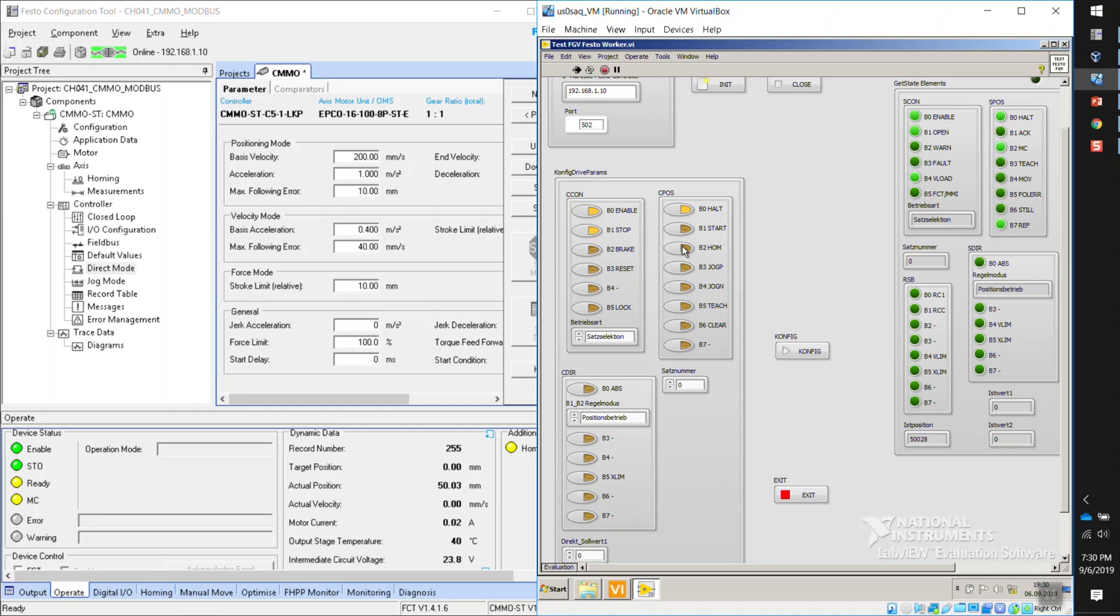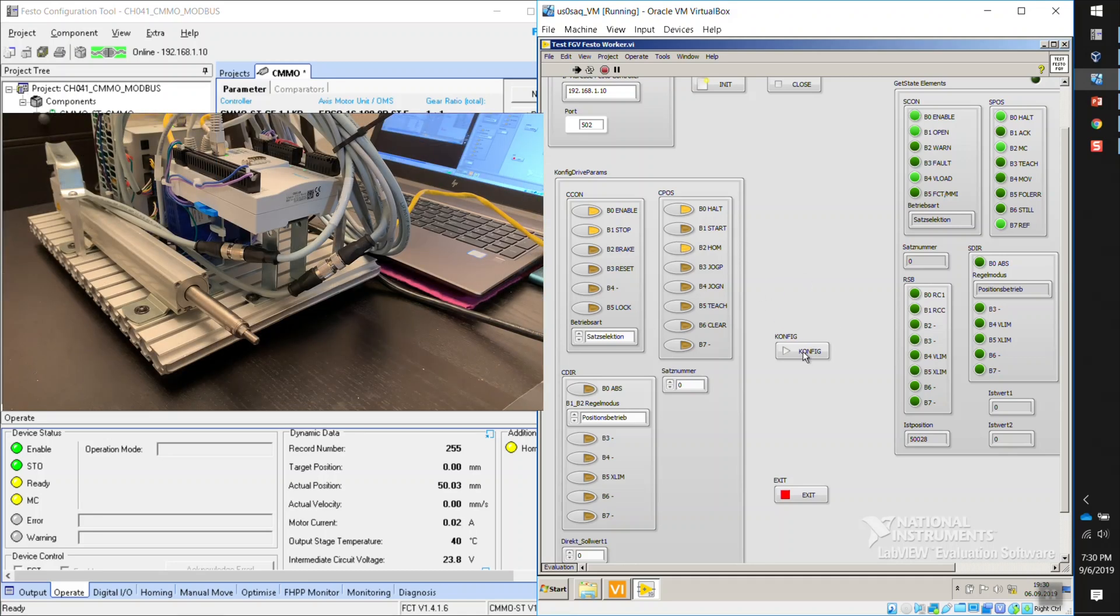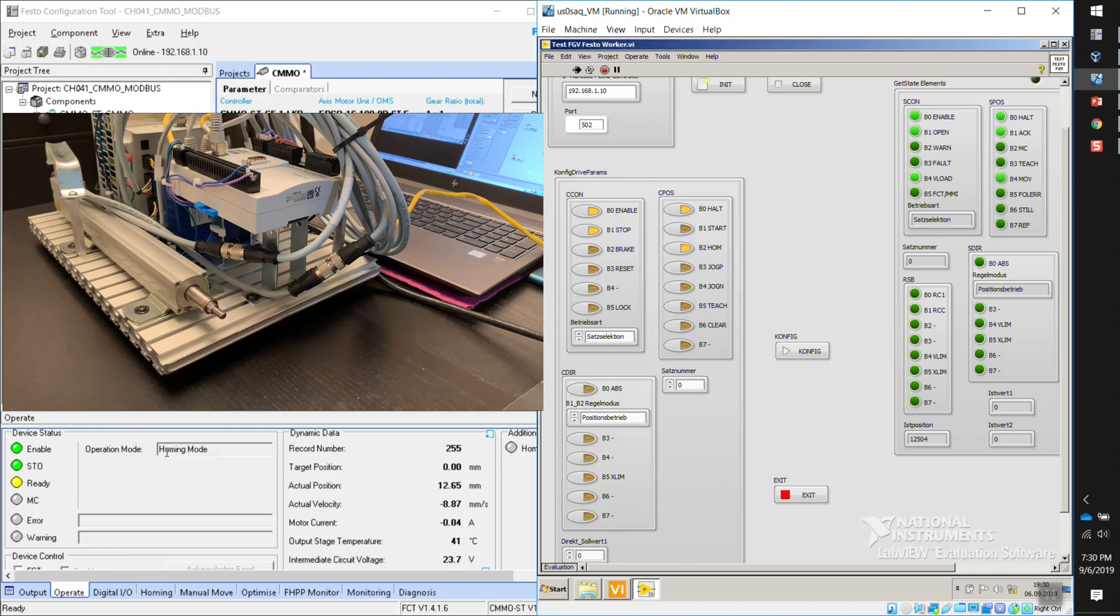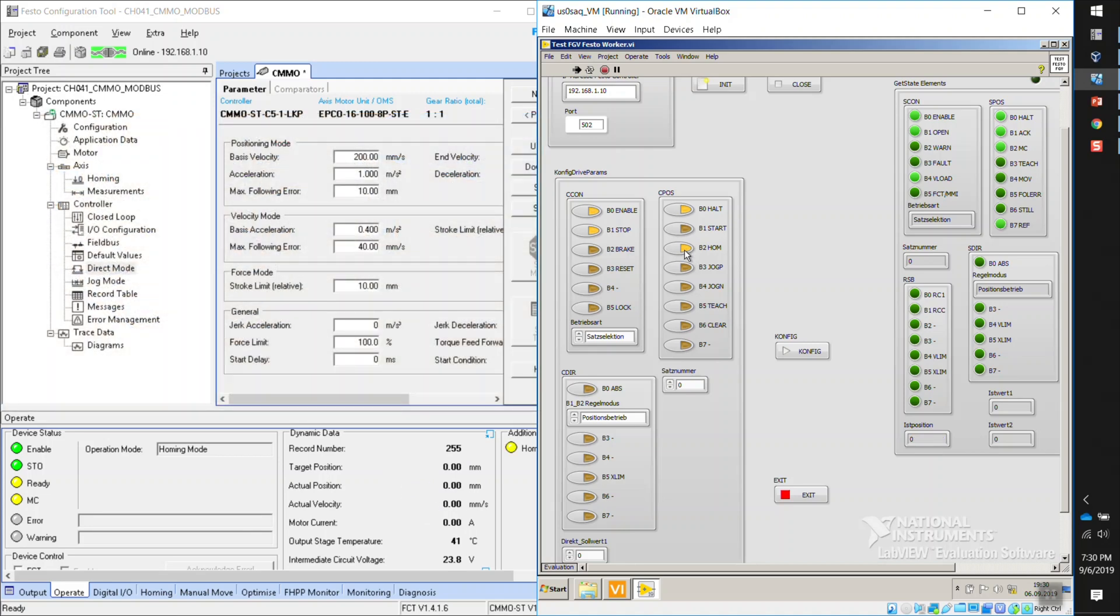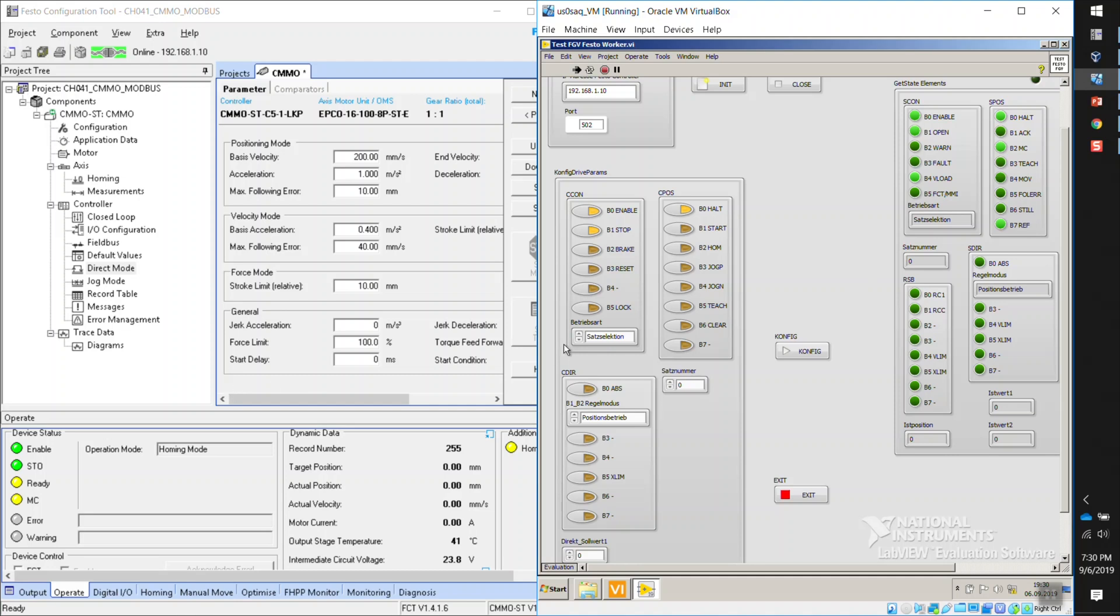Now let's send it to home. So I'm going to toggle this and then home. And now you can see here, the operation mode is homing mode, and it is going to zero point. So hit home. I'm going to deselect this button, this one right here, home, and then write that. So that value goes away.